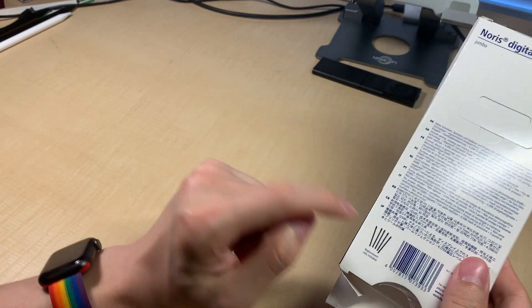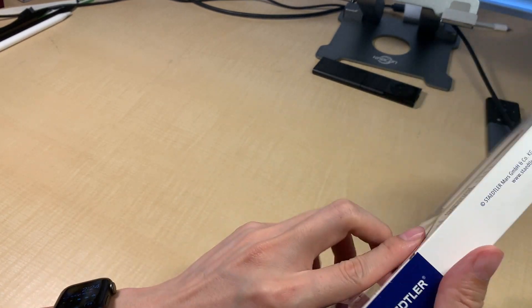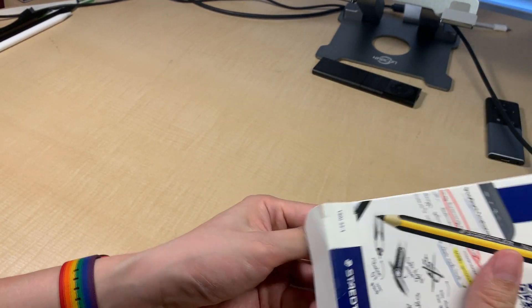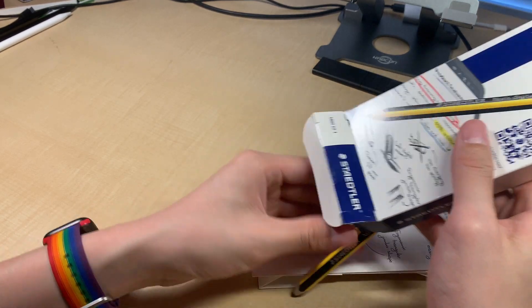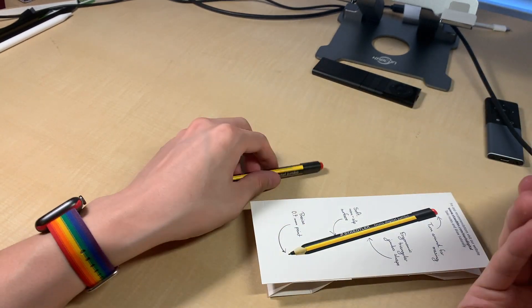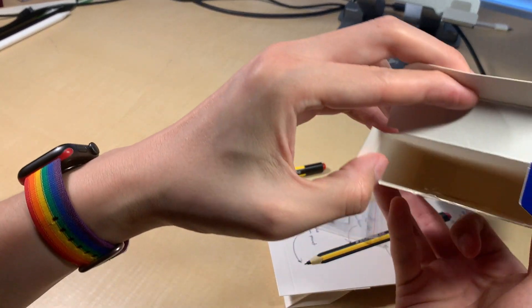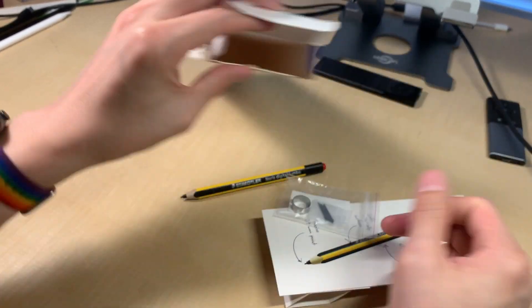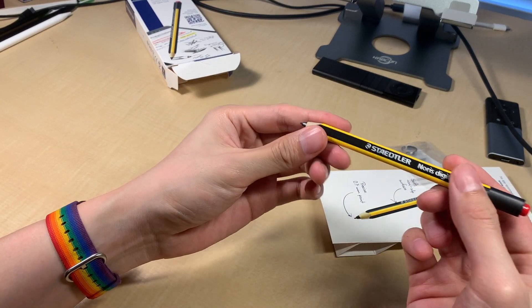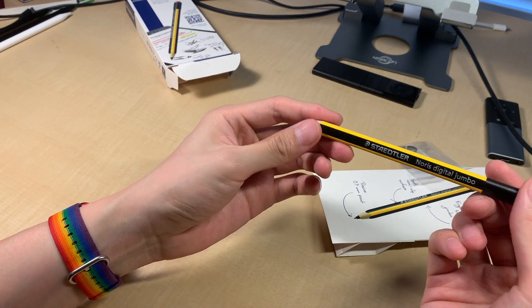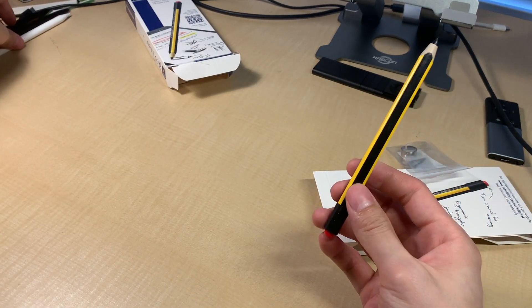So it has some replacement nibs. Okay. Yeah, that's it. This is the pen. Wow, it's really small. It's really short.